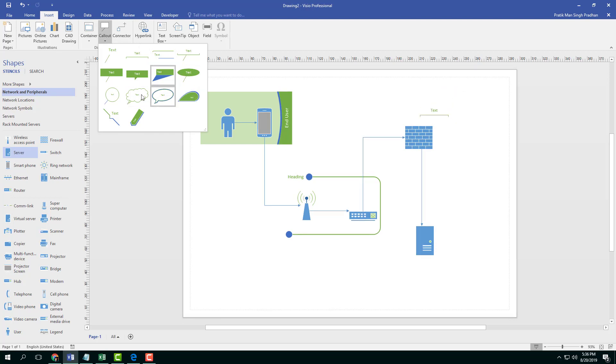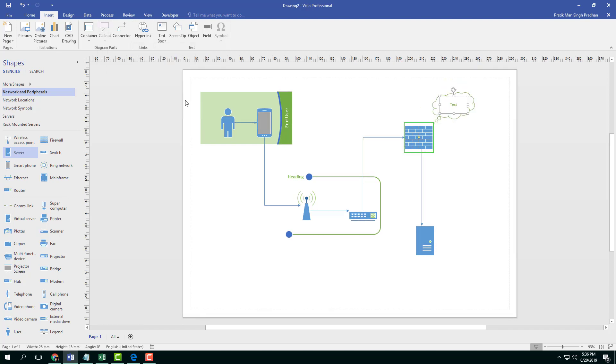You can go over here and apply something like this thought bubble callout. I'm going to say something like firewall.